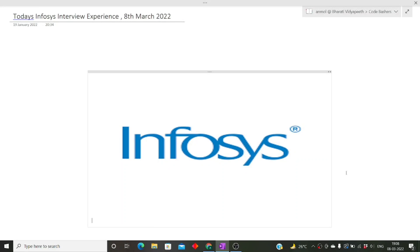Hi guys, welcome to Code Bashers. In this video I'll be discussing today's Infosys interview experience that happened on 8th March 2022. This is the fifth interview experience of Infosys that I'm posting on this channel this month, because a lot of Infosys interviews are going on and I want you guys to stay updated on what types of questions are being asked. Please subscribe to the channel as such videos are posted regularly.